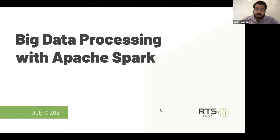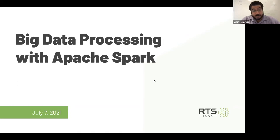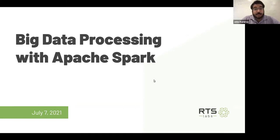I graduated from the University of Richmond in 2013, and since then I've been working in the field of data for the last eight years. I started working with Microsoft SQL Server and SSIS data tools, and over the years I've moved towards bigger platforms, more cloud technology, and most recently our company has started to implement Apache Spark applications for various clients.